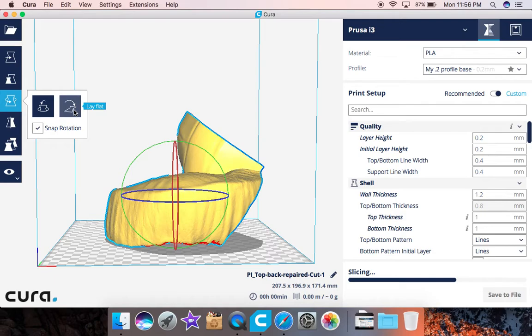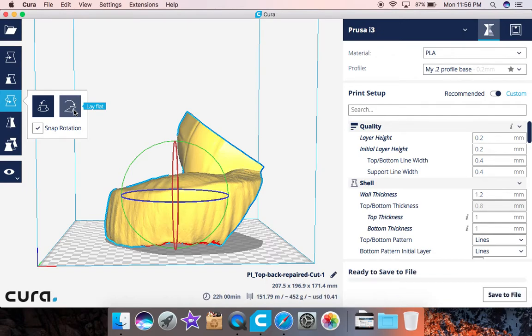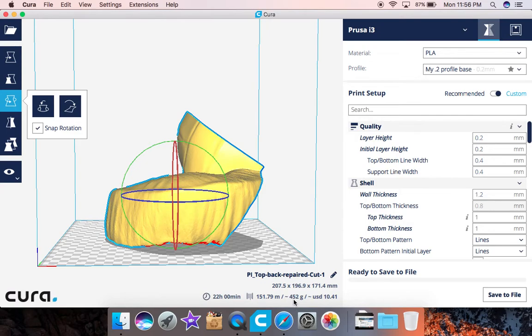So this is something I would recommend that you guys all keep an eye out for. These are the very simple things that people tend to overlook and it ends up costing them time and money because you have to spend it on new rolls of filament again to redo it. So if you notice here we went from 5 to 452, the time went down to 22 hours.